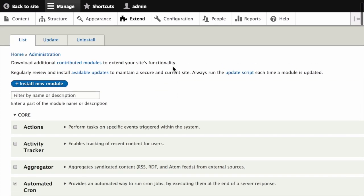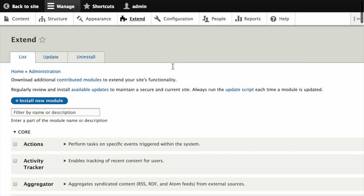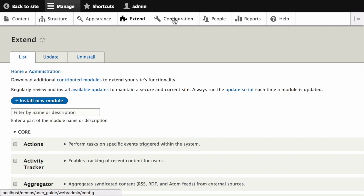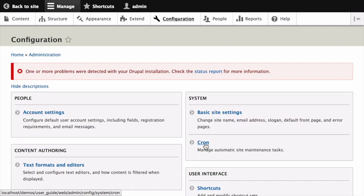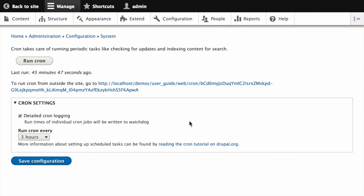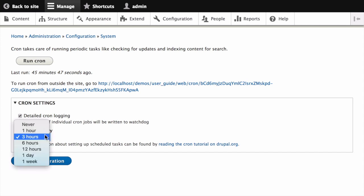Next, configure the module to control how frequently cron maintenance tasks are run. In the Manage administrative menu, navigate to Configuration and then under System select Cron. From here you can choose the desired interval in the Cron Settings section.